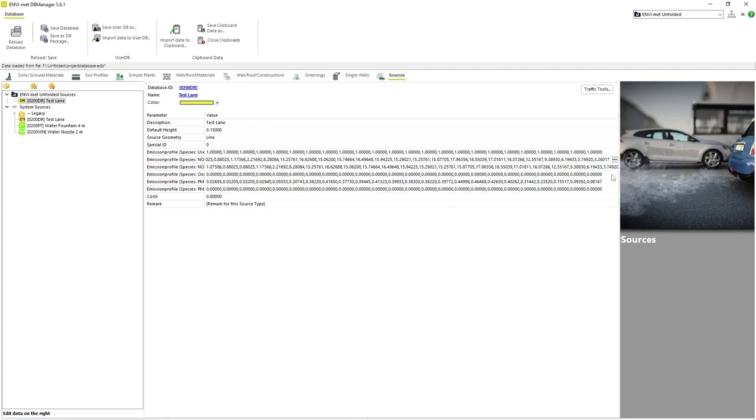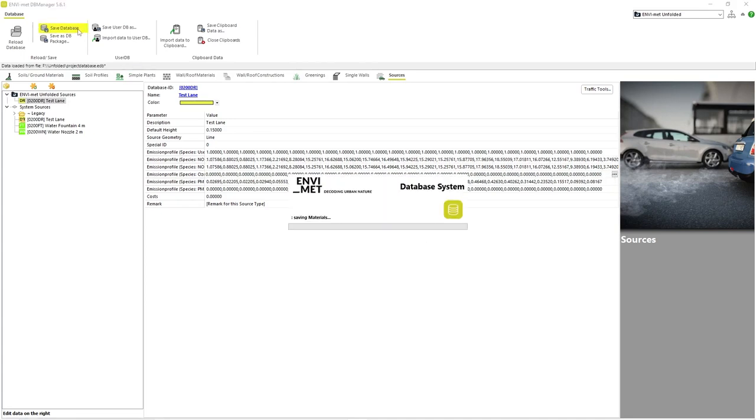Once all of the individual particle profiles have been edited, we will have a complete emission profile for our pollution source. As always, make sure to save changes you may have made.